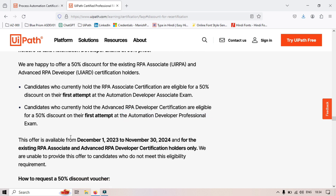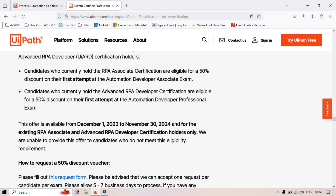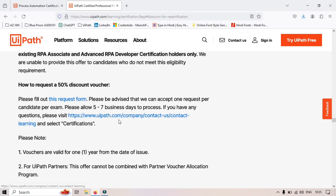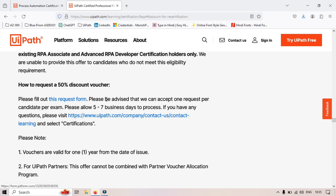This offer will only be available till 30th November 2024. To request the 50% discount voucher, you can fill out the request form and they will take around 5 to 7 business days to process it.